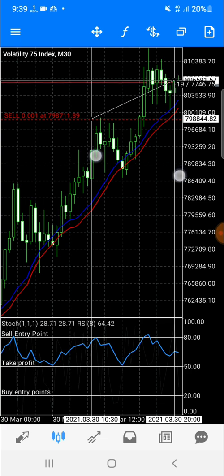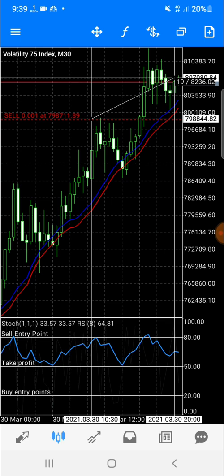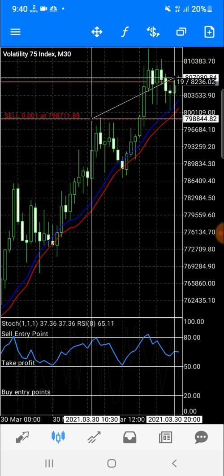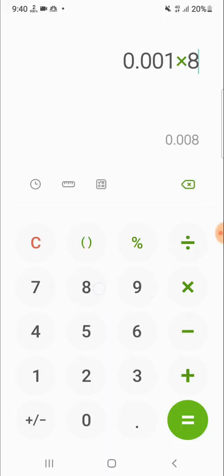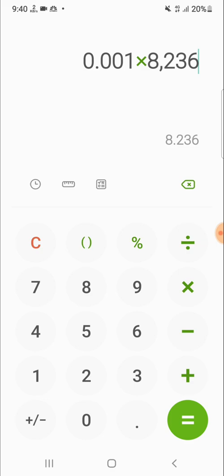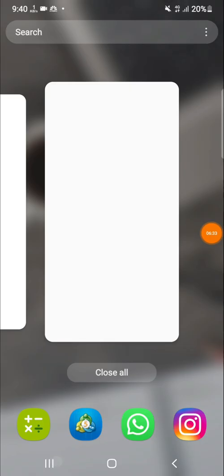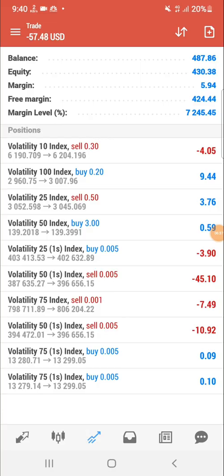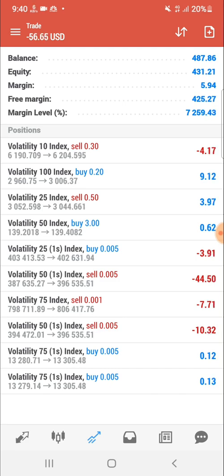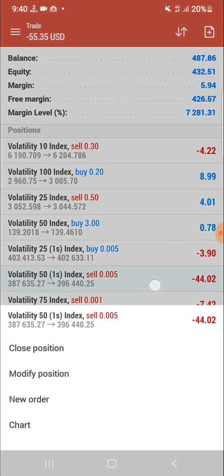Let's use the exact figure — say 8,236 points. We go: 0.001 times 8,236 equals just over eight dollars. So that's the result — about eight dollars in loss in this scenario. You can go ahead and calculate it for whichever volatility you want. Let's move on to the one showing minus $44.